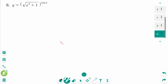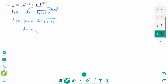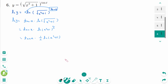This is the last one. Take natural logarithms of both sides: ln y equals ln of (√(x²+1))^(tan x). Using log properties, ln y equals tan x times ln of √(x²+1), which equals tan x times ln of (x²+1)^(1/2), and we can rewrite as (tan x)/2 times ln(x²+1). Now differentiate implicitly.